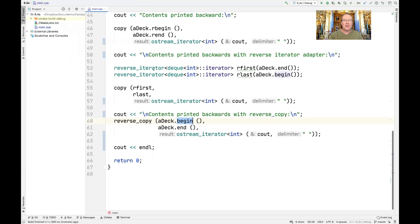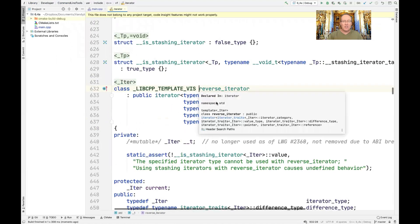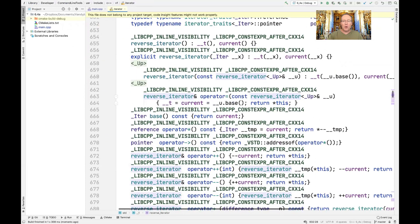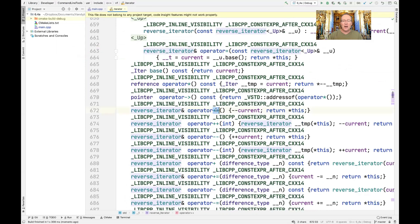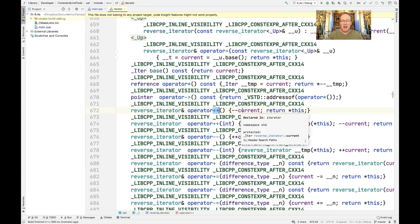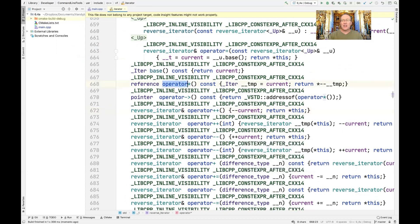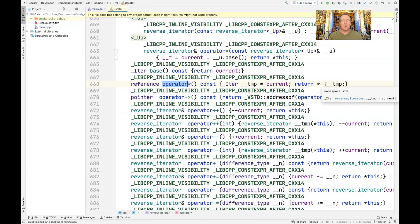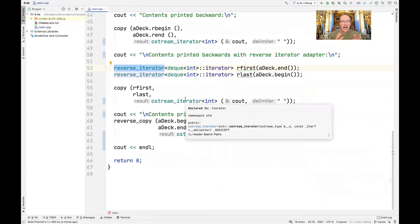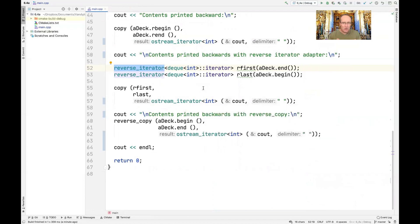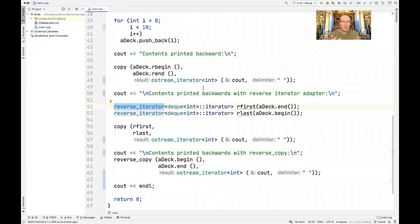Looking at the reverse_iterator implementation, ++ actually does --, and -- actually does ++. The dereference operator has to decrement the iterator by one before dereferencing it, because the end iterator is always one past the end. This ensures the semantics work correctly when going in reverse. You can use reverse iterators trivially with rbegin and rend, or use reverse algorithms that take forward iterators and make them work backwards.